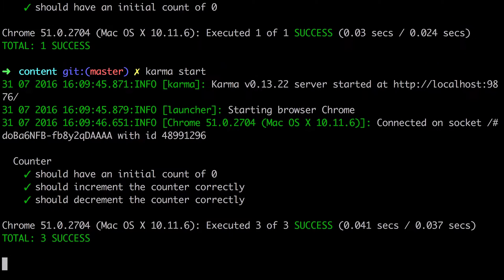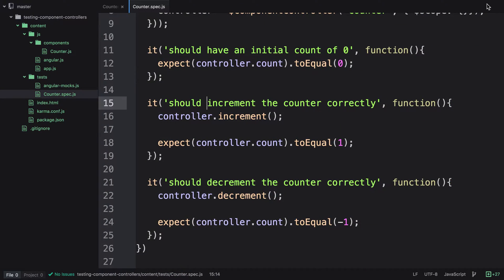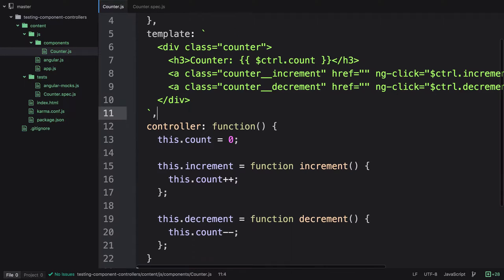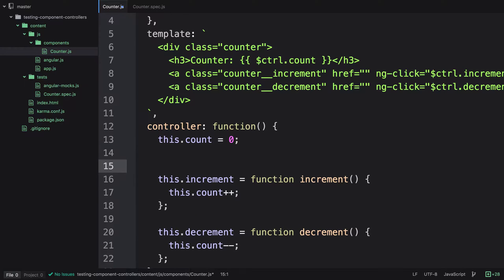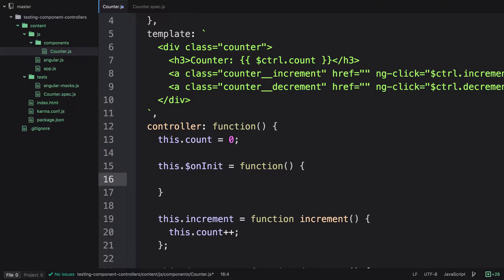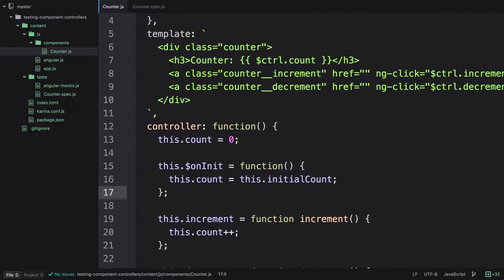These are fairly simple tests so far, but components have more features — bindings and lifecycle hooks. Let's jump back to the code and extend the tests to cover these. We add a bindings object with a property called initialCount using the one-way data flow syntax. We then set up a lifecycle hook: this.$onInit = function() { this.count = this.initialCount; }. This is an example of how to pass data down from a parent component into a child component.